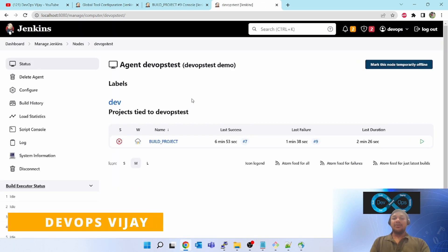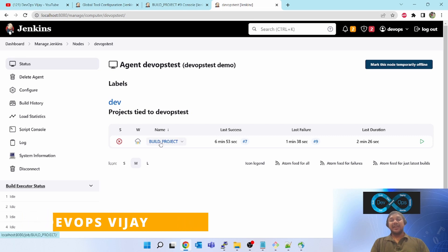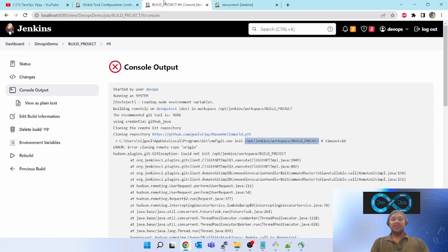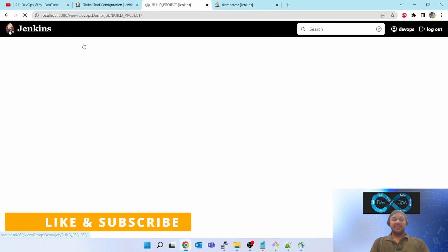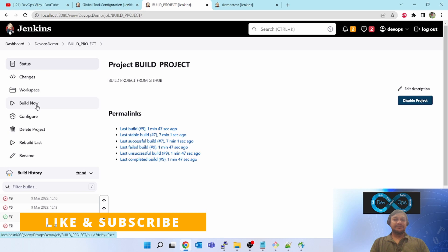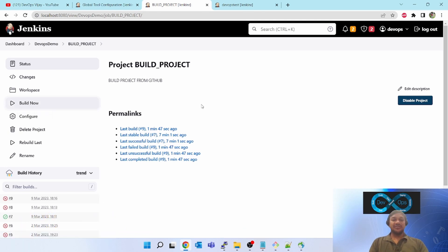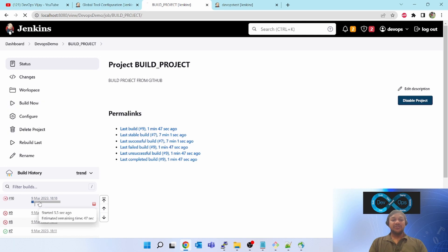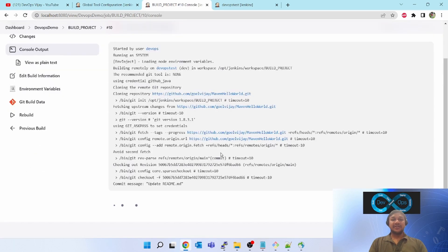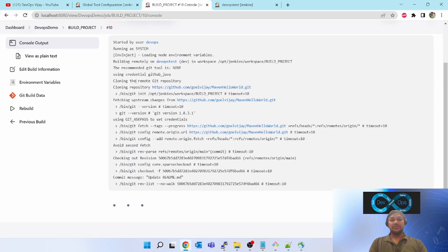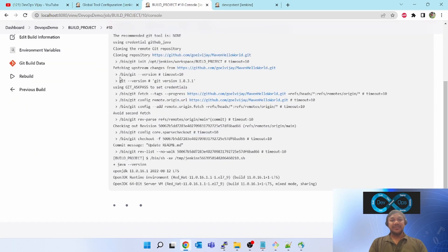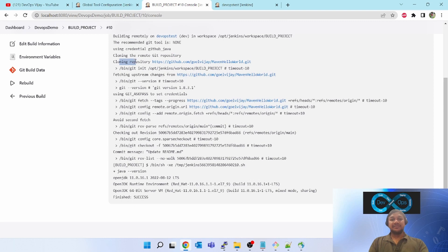Now I have configured the slave agent with git executable. Let's go to this project again and run it. This time it should pass because it knows where my git software is and using that what to clone. You can see it has used /bin/git and init and it has cloned it successfully.